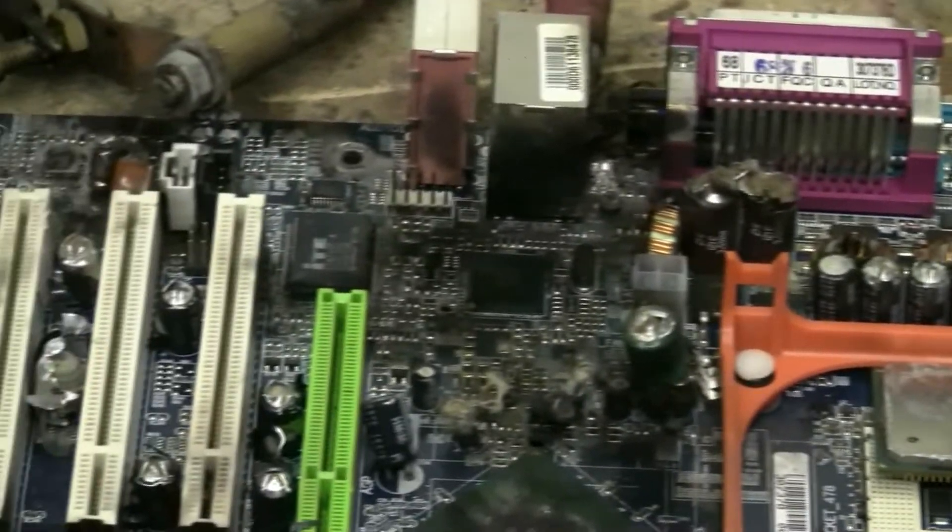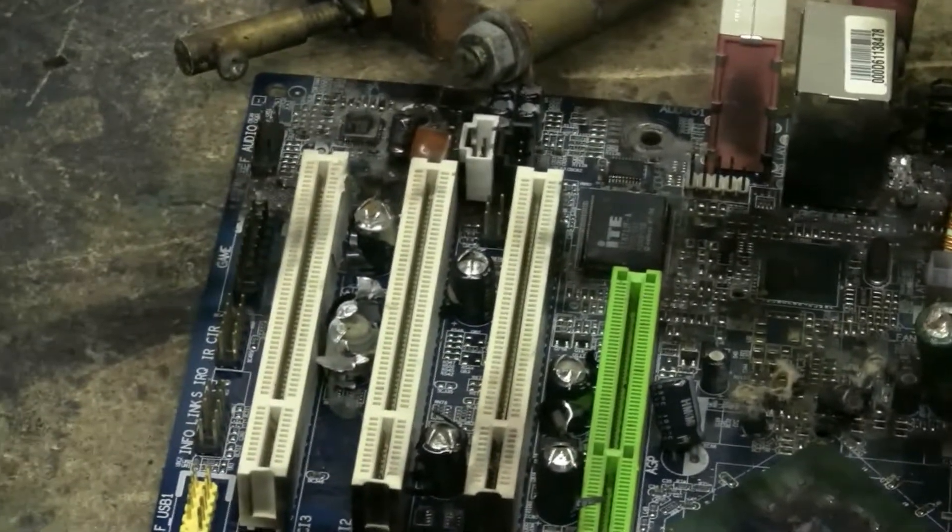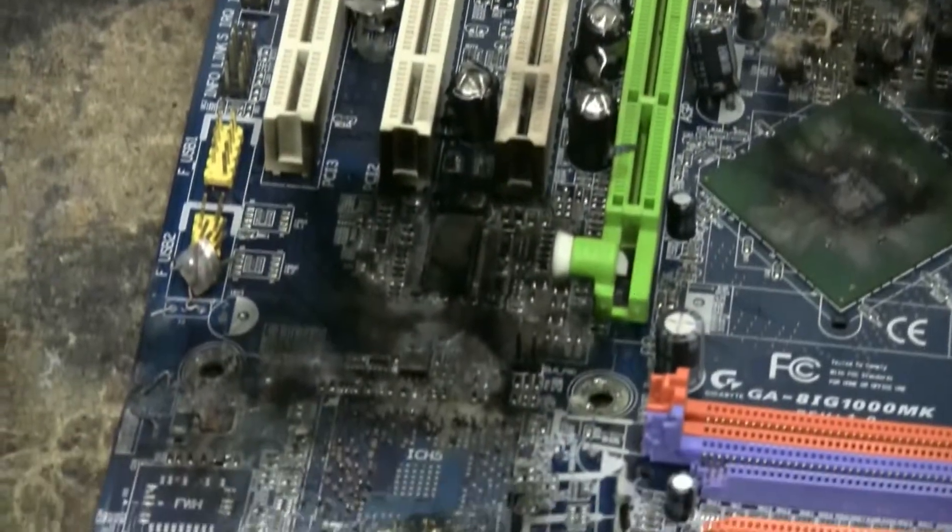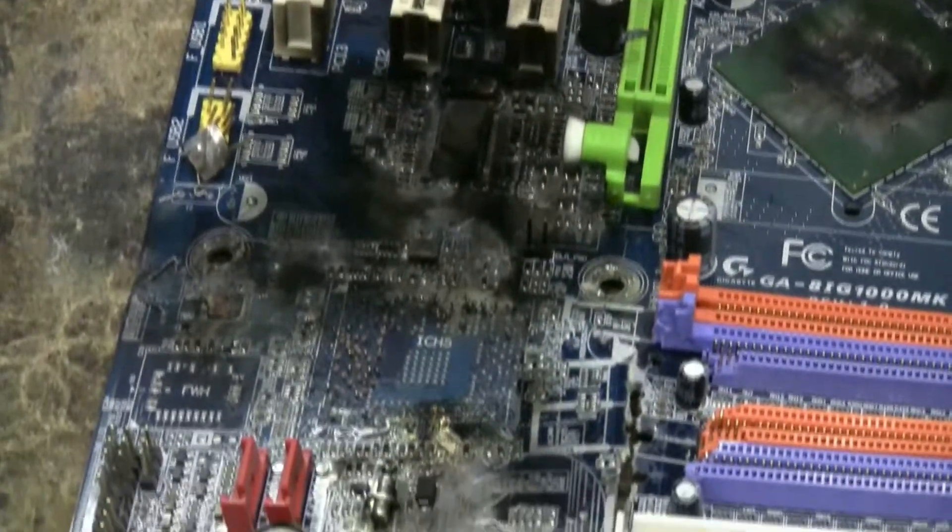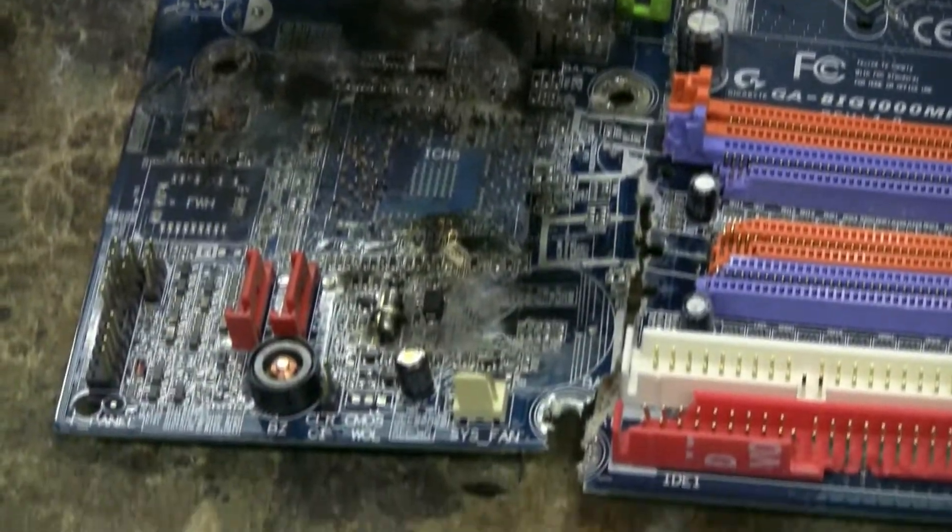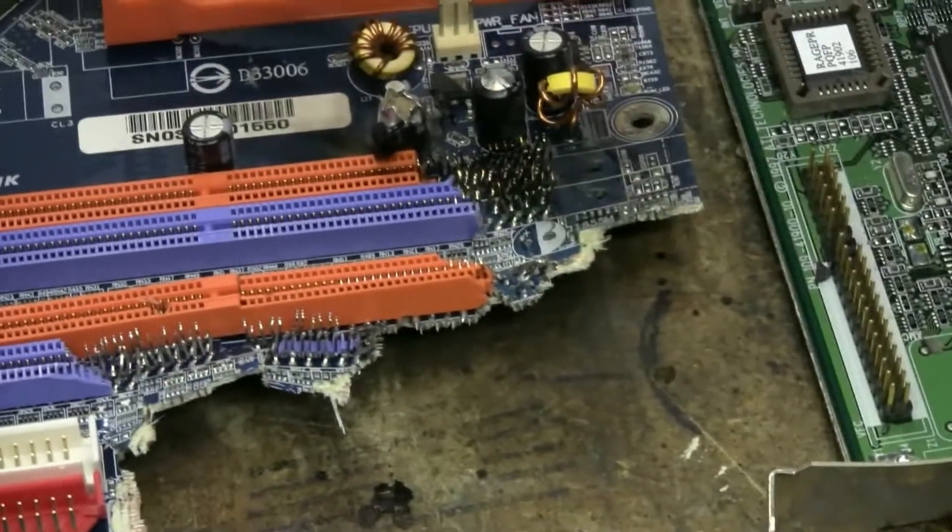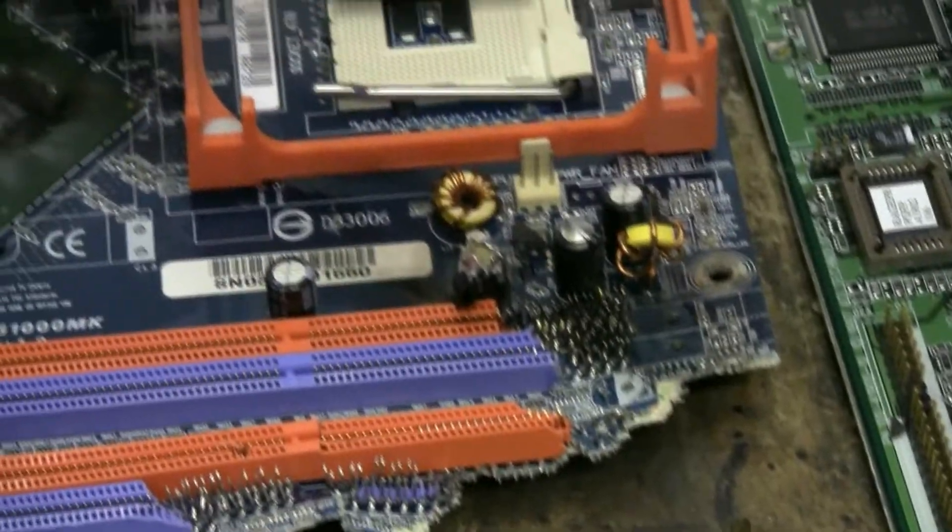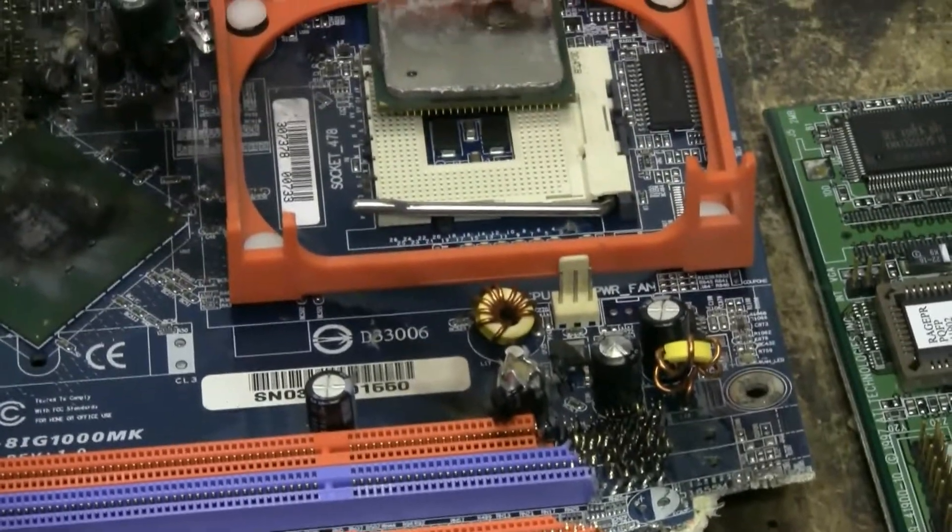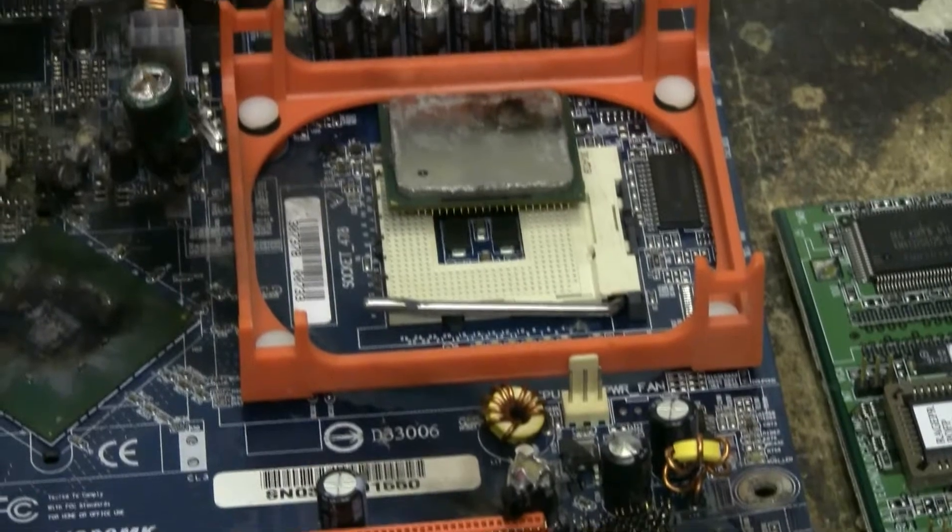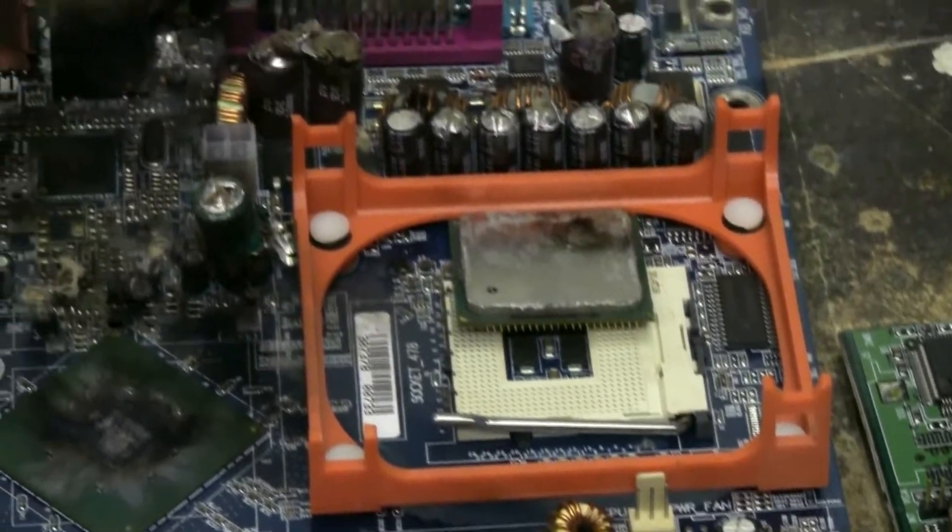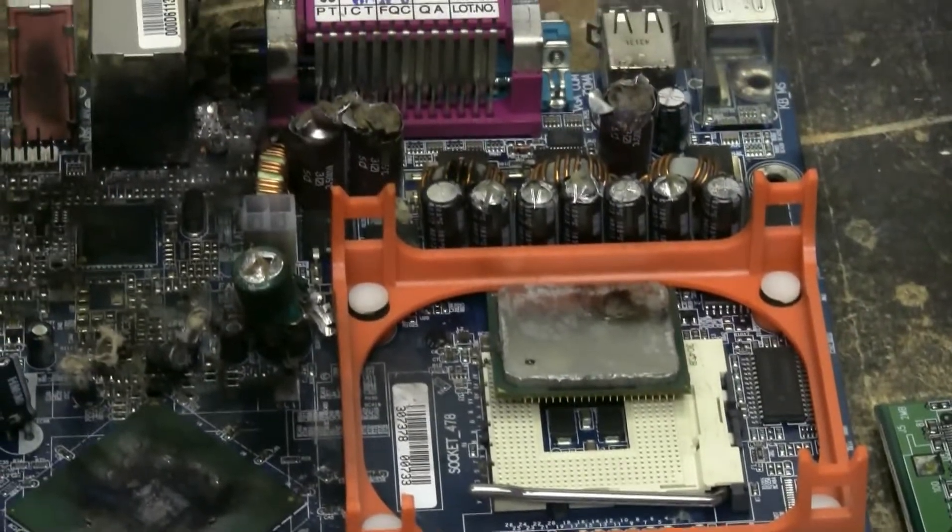Some of the caps popped, others, despite being hit a couple of times, did not pop. I guess some of them were dried out. These were dead computers, completely dead.